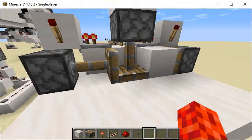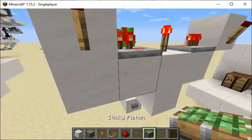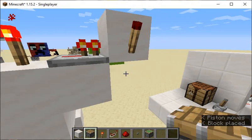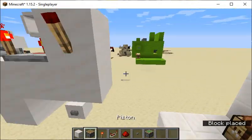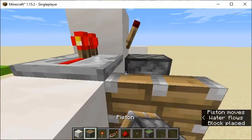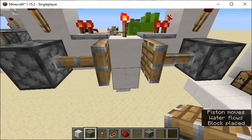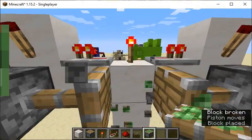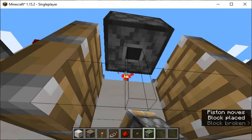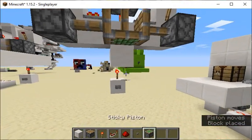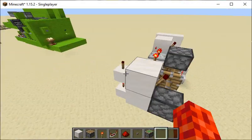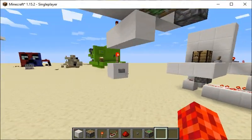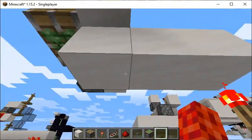I'll grab normal pistons — we put a normal piston there, and a block there, and then we put the normal piston there. Then up the top here we put that block there. Yeah, I think that's right.